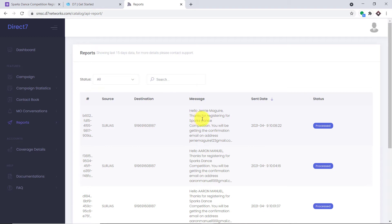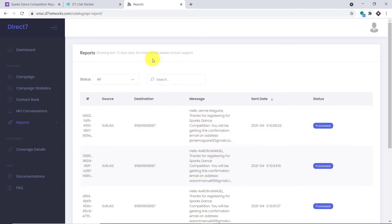This is the message shown in the D7 reports: 'Hello Jerry Maguire, thanks for registering for the Spark Dance Competition. You will be getting the confirmation email on' — and it shows the email address that Jerry Maguire had filled. Basically, anytime a form is filled in Google Forms, the respondent will be getting a message. So let's begin the actual integration process.